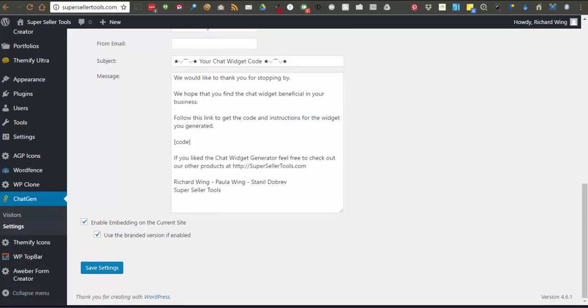The last option is for yourself, and if it is set on, then it gives you, the admin, the option to embed a widget in the site the plugin is installed on. You can also choose to include the branding or not.